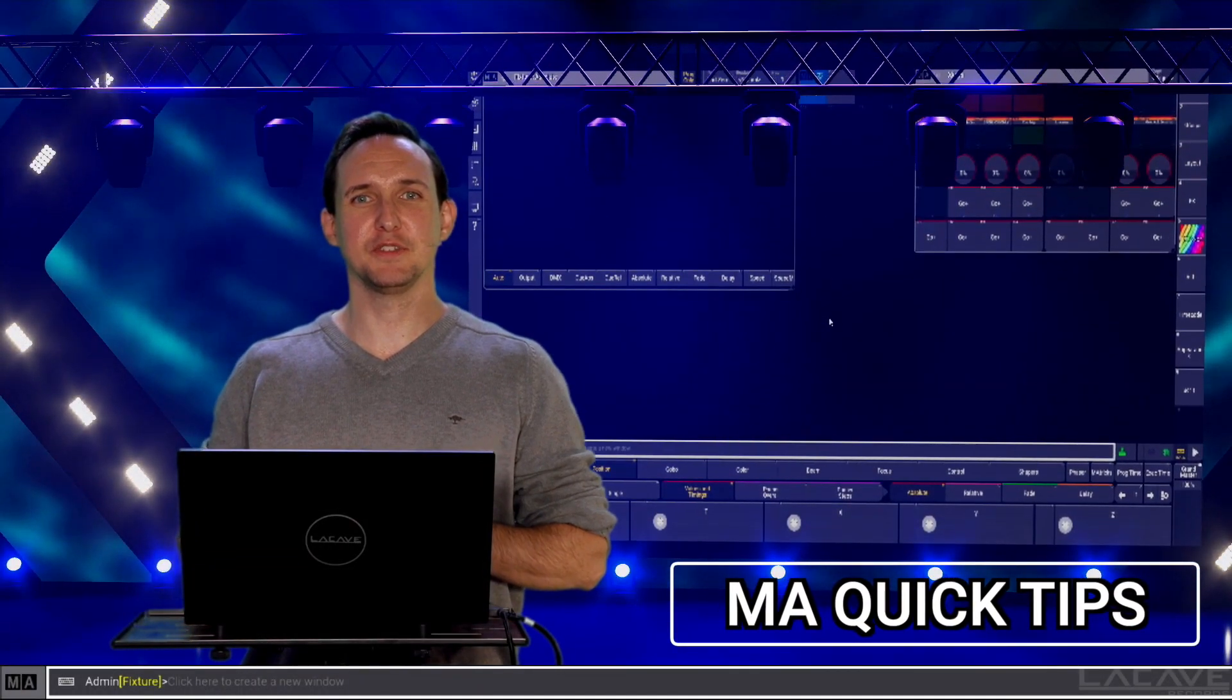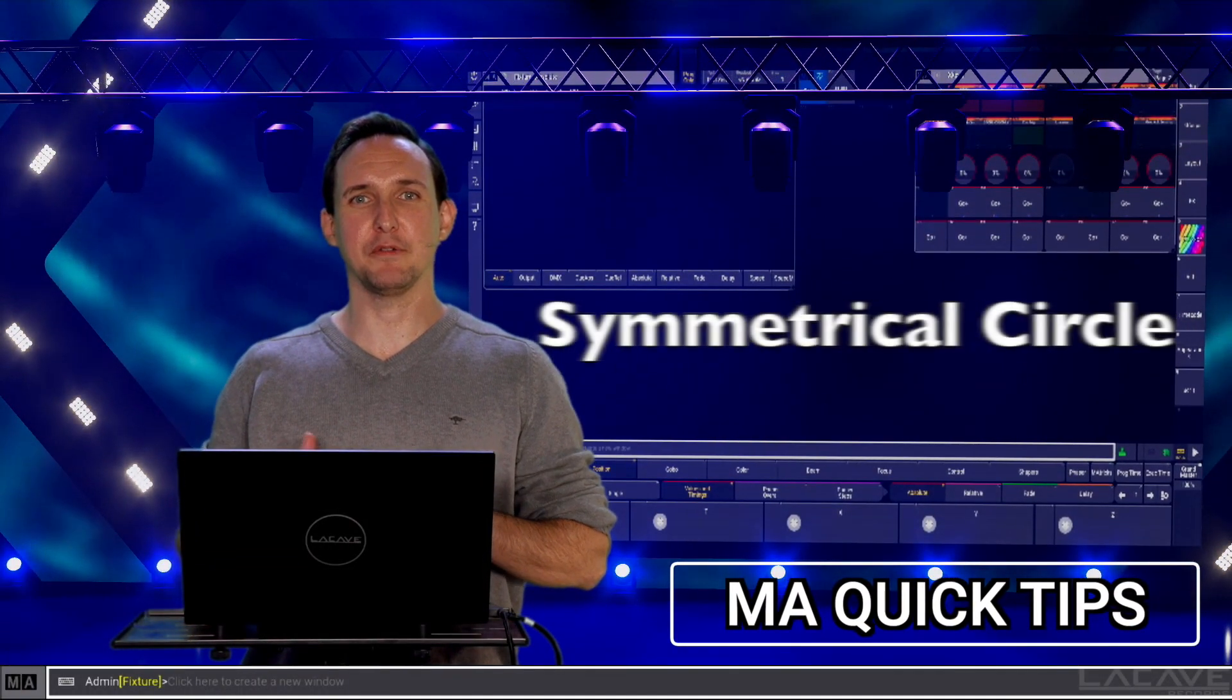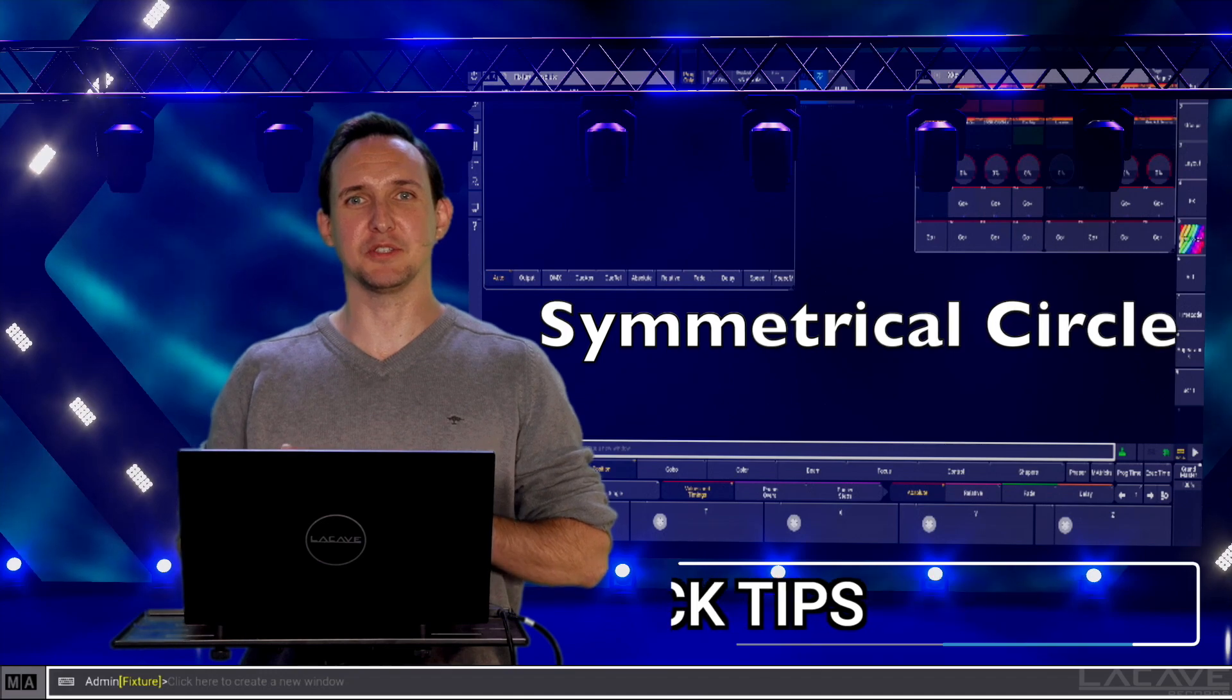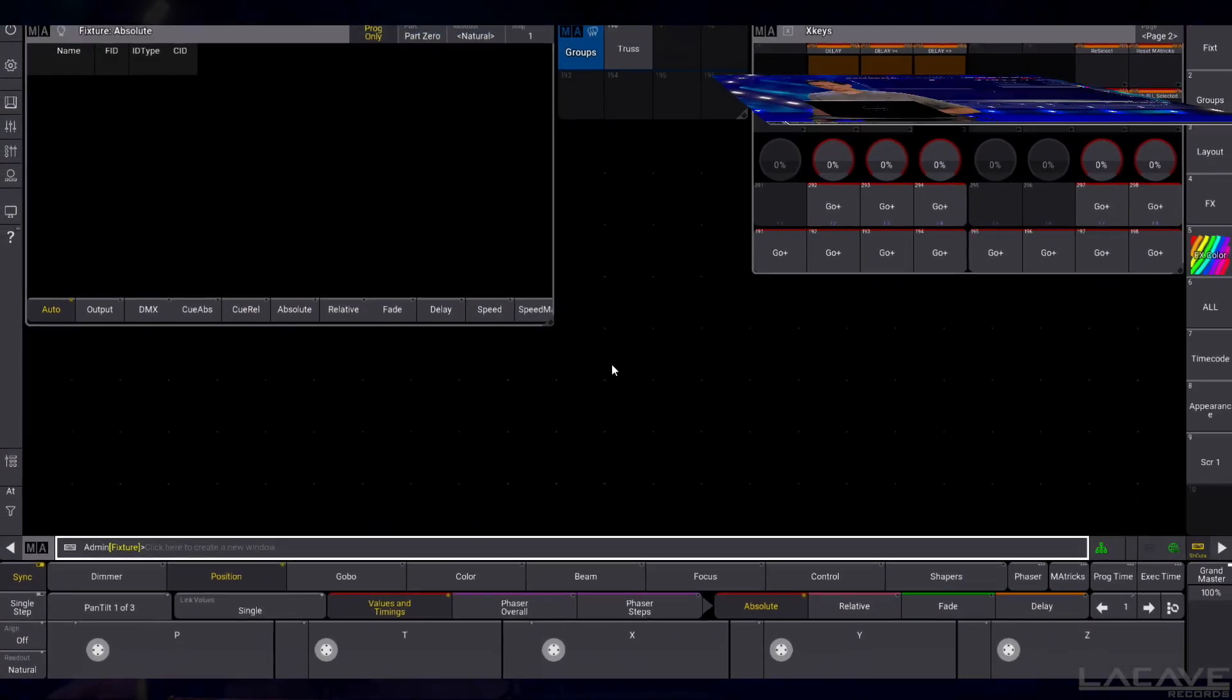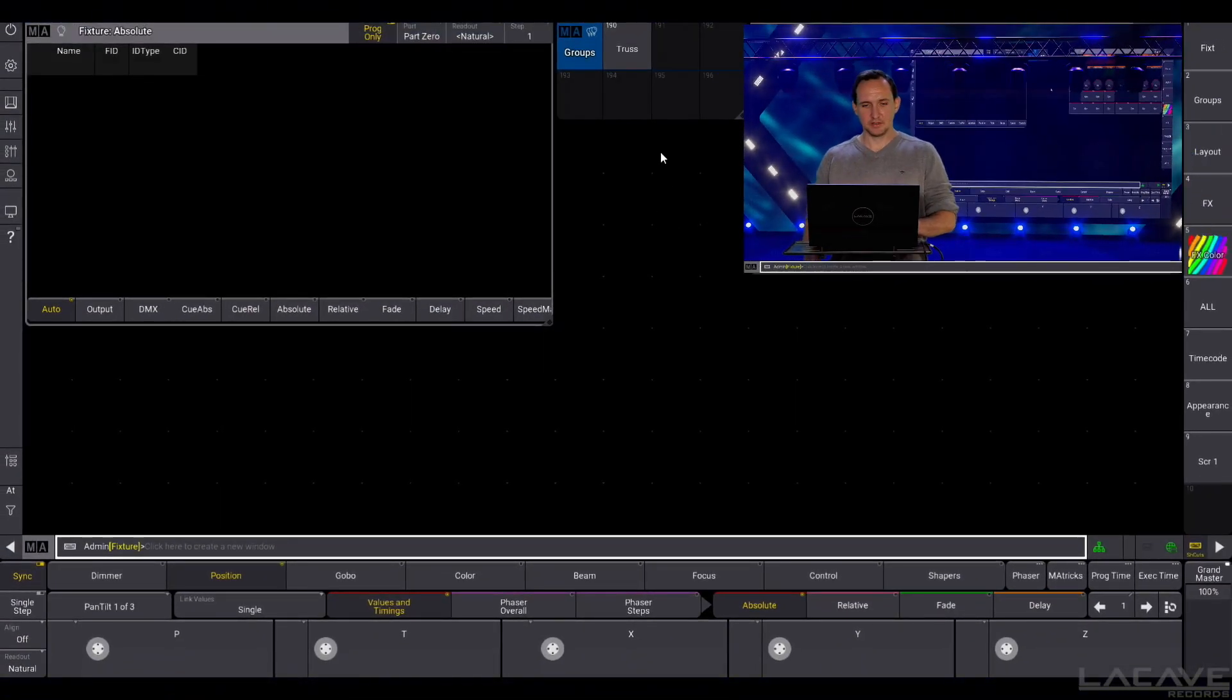So in this video we have a look at the symmetrical circle. Let's jump right in.